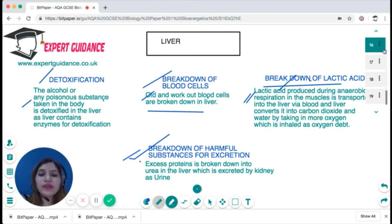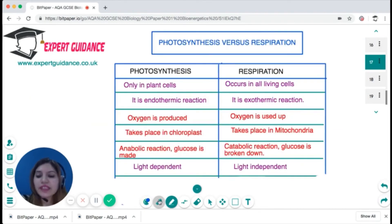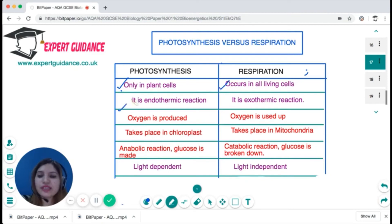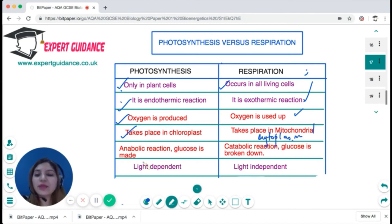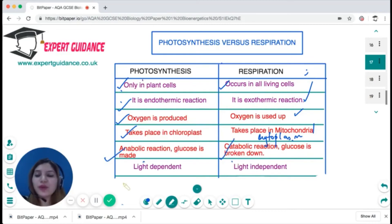To summarize the difference between photosynthesis and respiration: photosynthesis takes place only in plant cells; respiration occurs in all living cells. Photosynthesis is endothermic; respiration is exothermic. In photosynthesis, oxygen is produced; in respiration, oxygen is used up. Photosynthesis takes place in the chloroplast; respiration takes place in the mitochondria, or in the cytoplasm for anaerobic respiration. Photosynthesis is an anabolic reaction; respiration is a catabolic reaction. Photosynthesis depends on light; respiration does not.